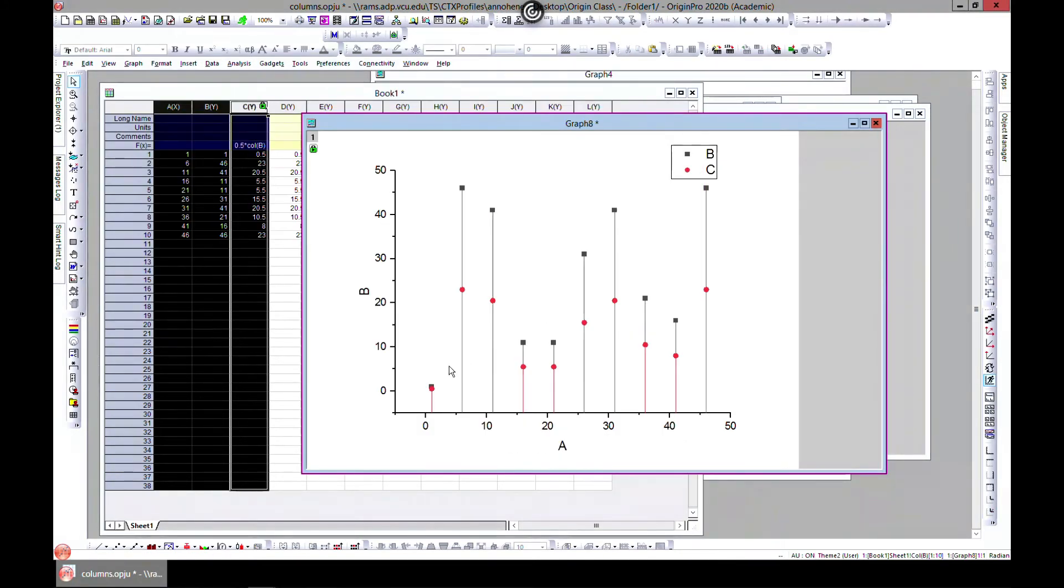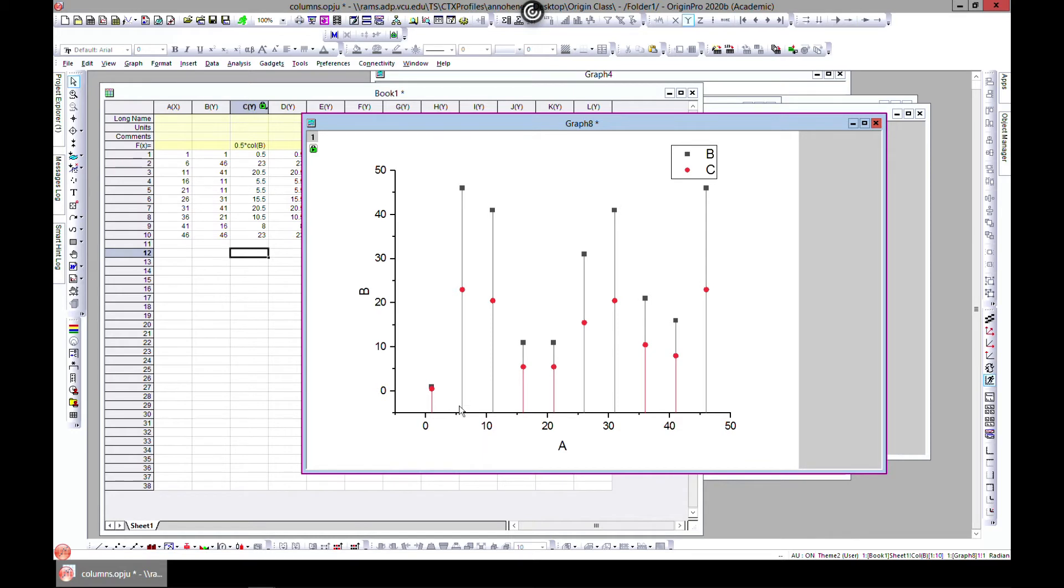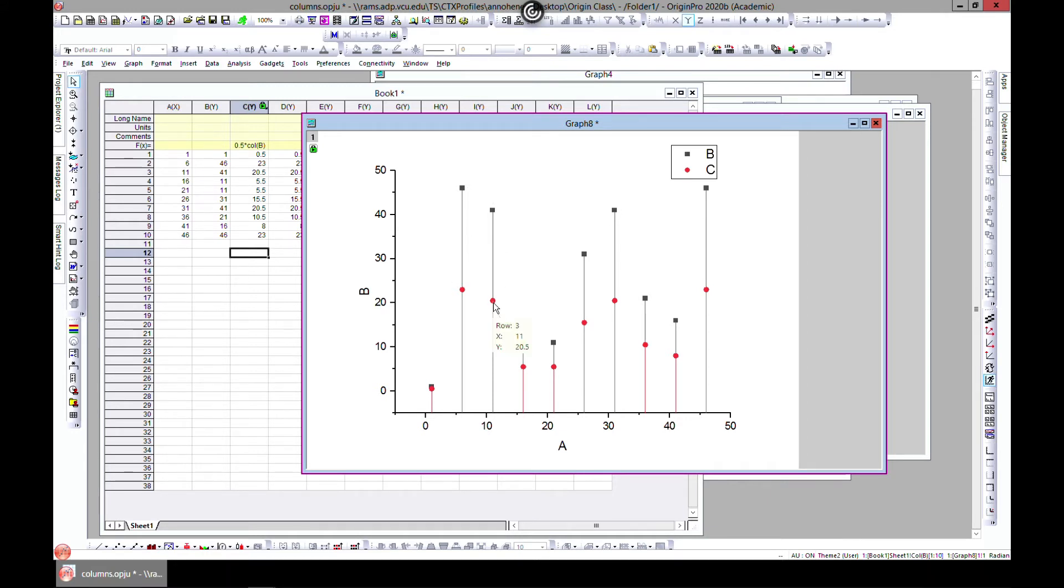It's something like stacked column plot but using vertical lines. Let's use 6 for illustration. At 6, you have the black to be 46 and then this to be 23. At 11, you have 41 and the red to be there.